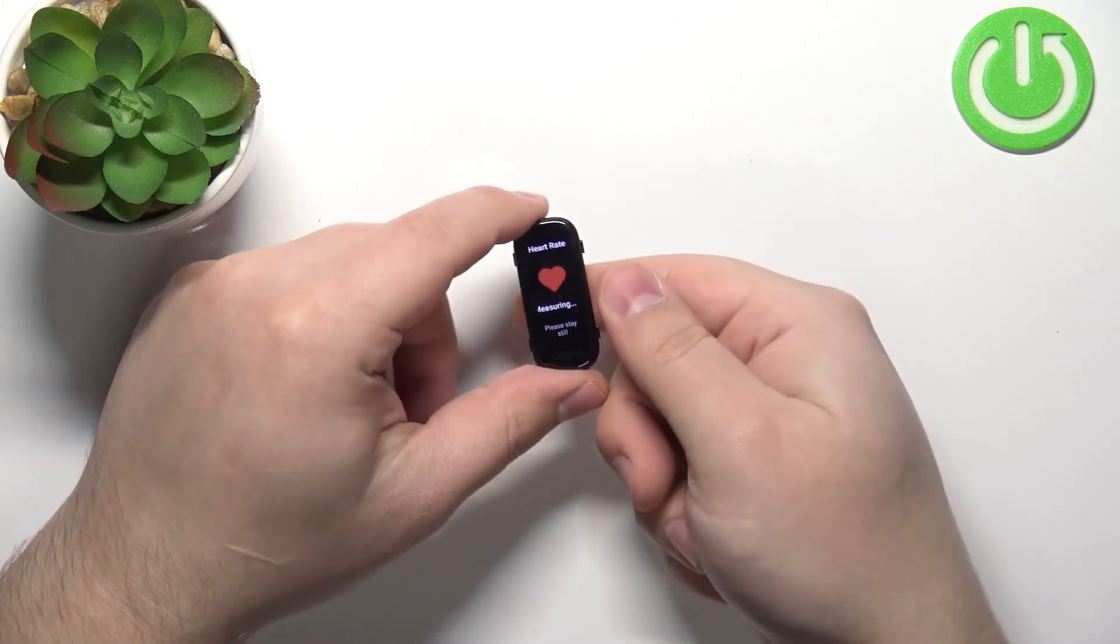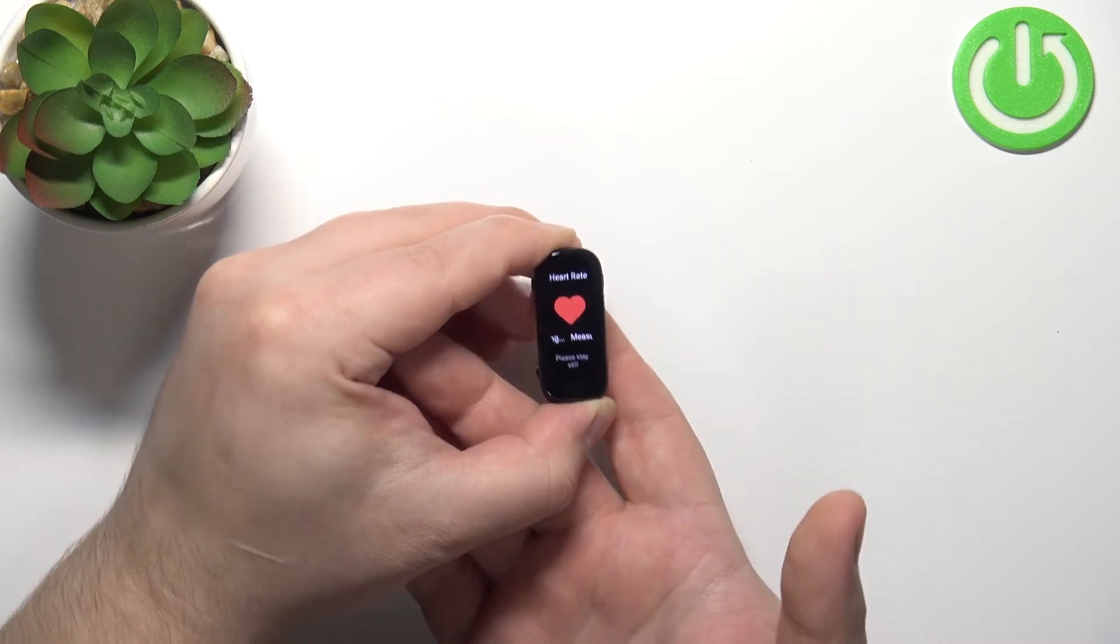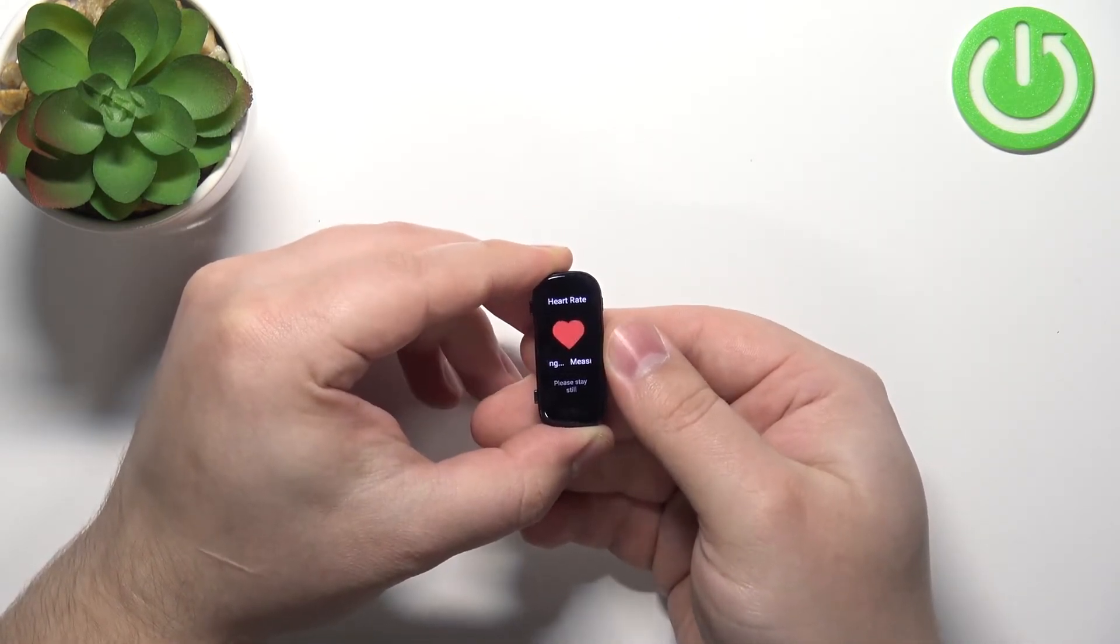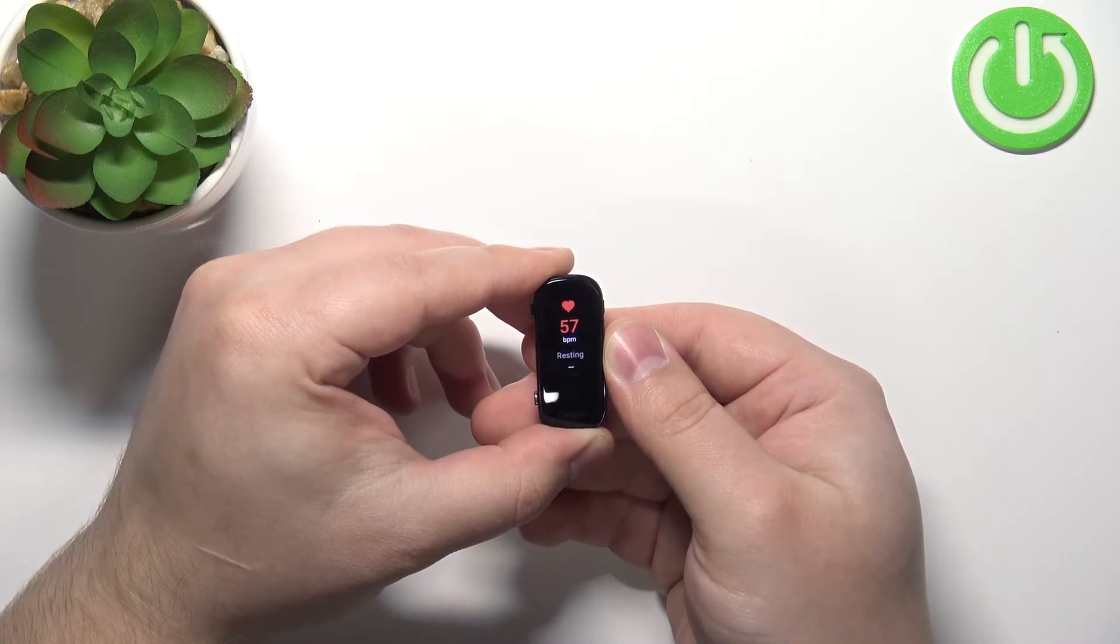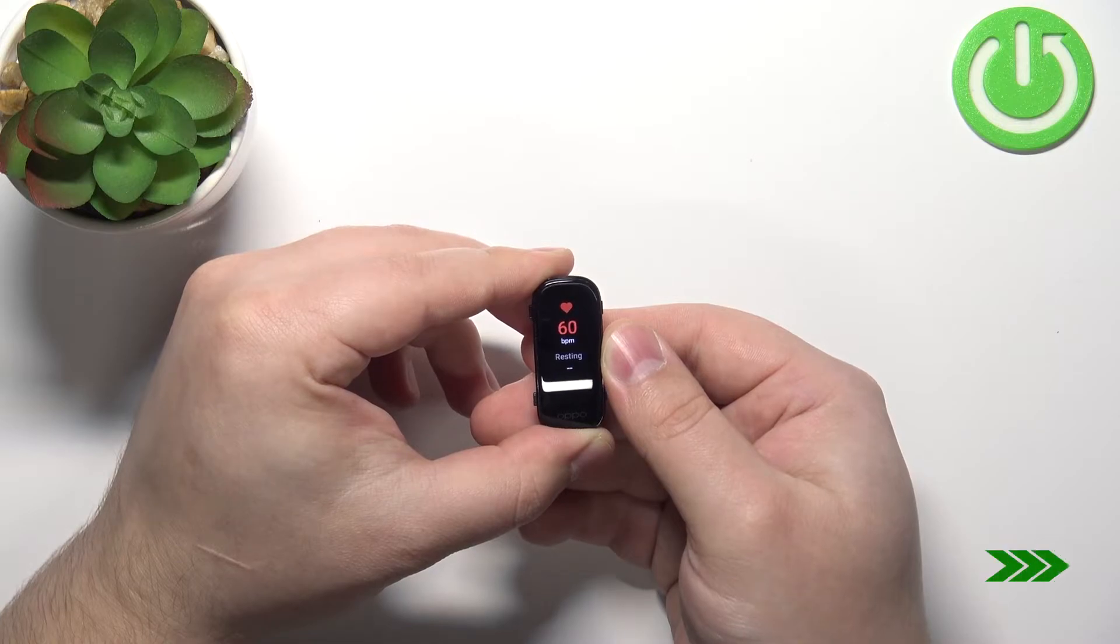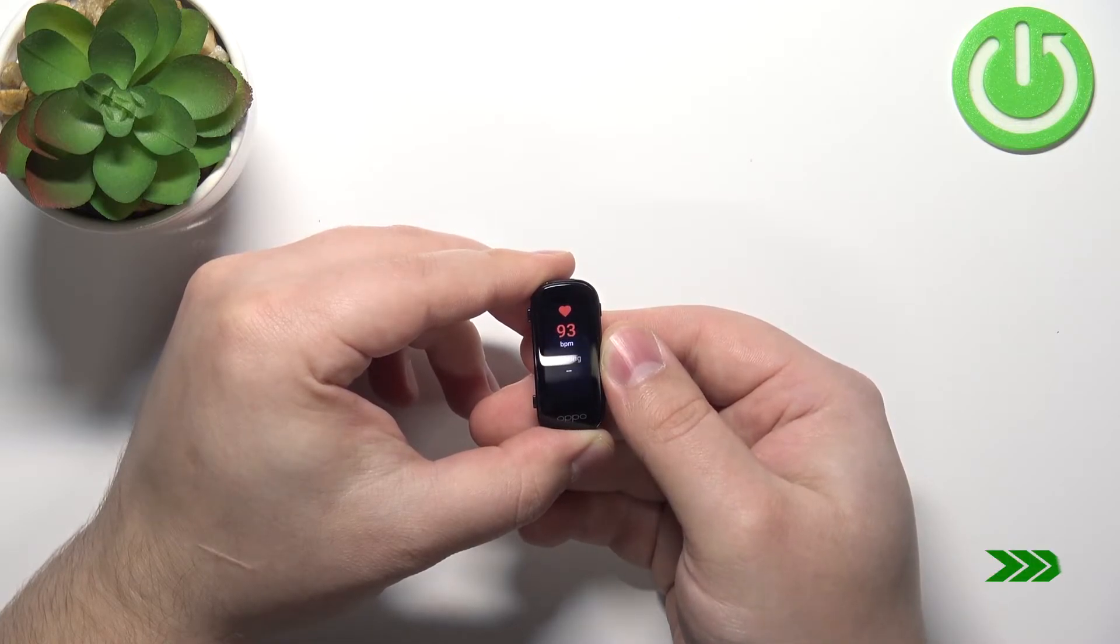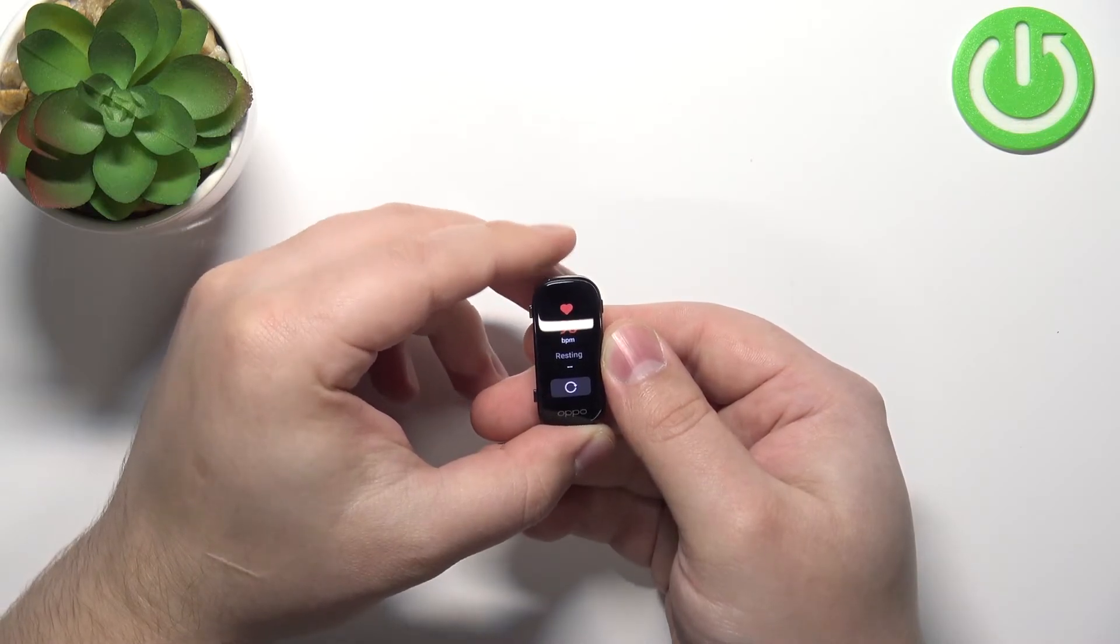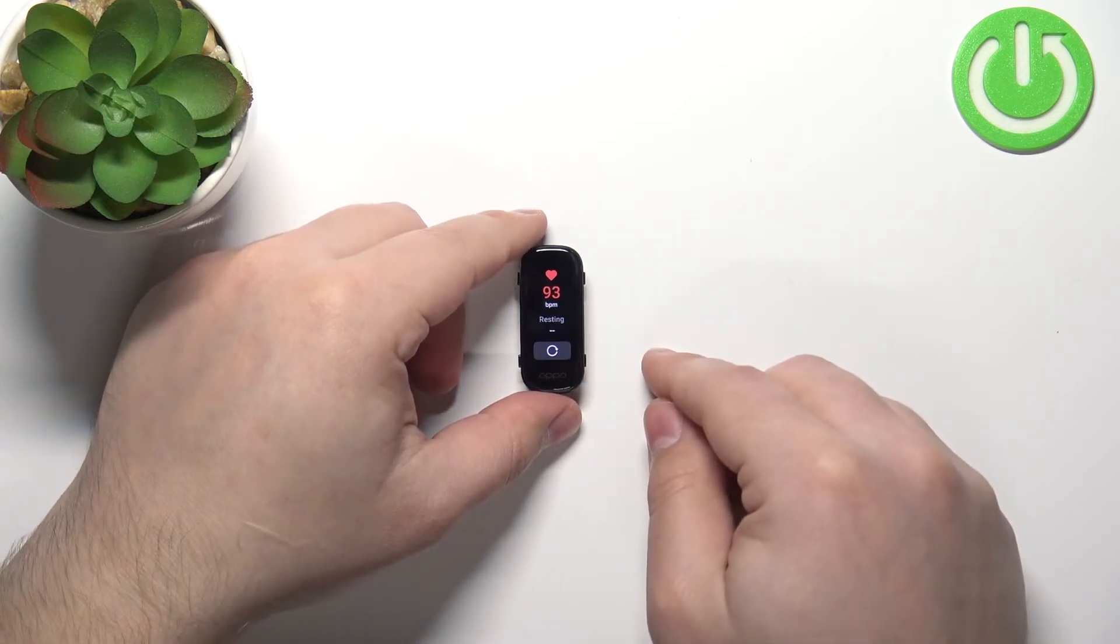And now your band should start measuring the heart rate automatically. So I'm just gonna put my finger on the sensor. And after a couple of seconds you should have your results.